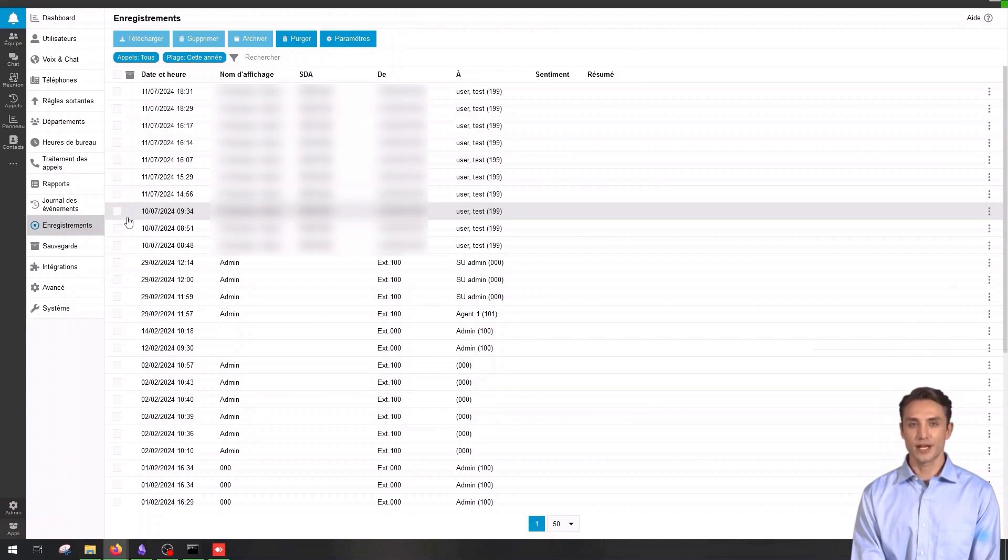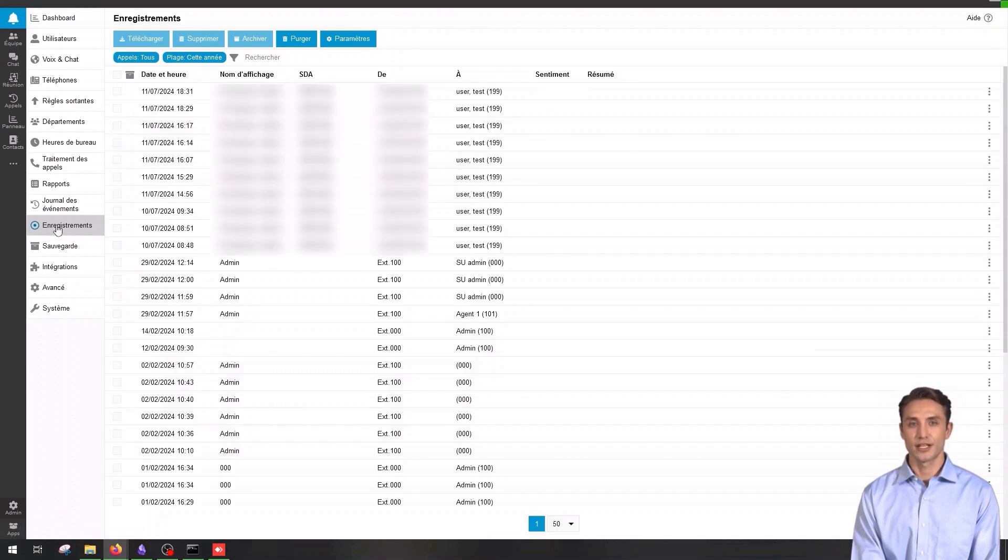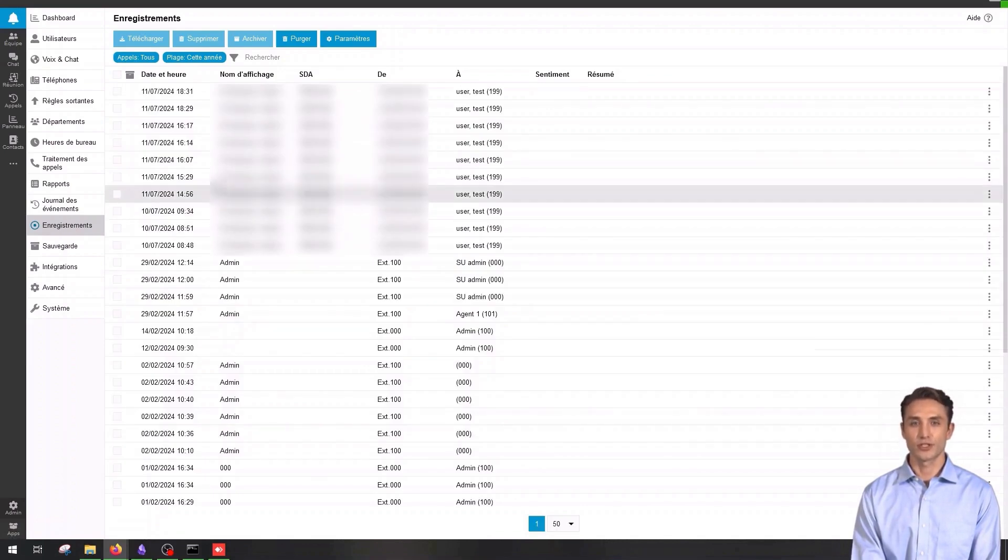To access the recordings, click on the recordings section in the left menu. You will see a list of recorded calls with details such as the date and time, duration and the users involved.